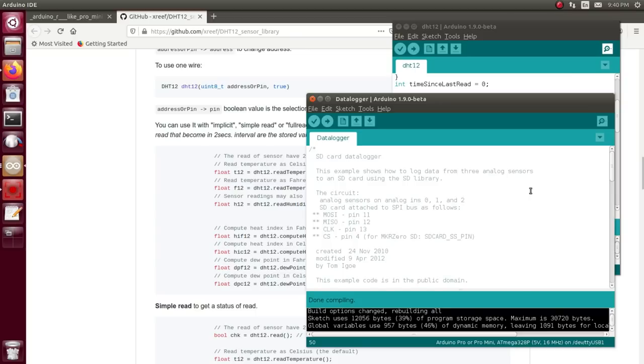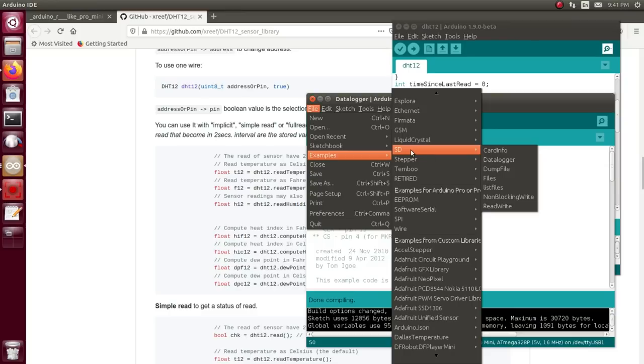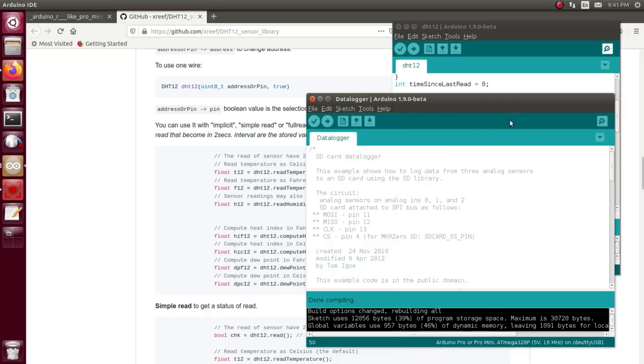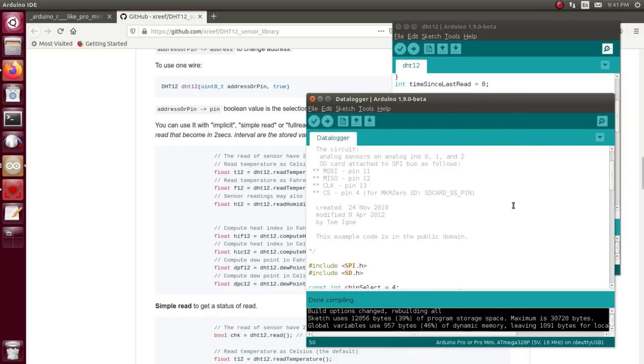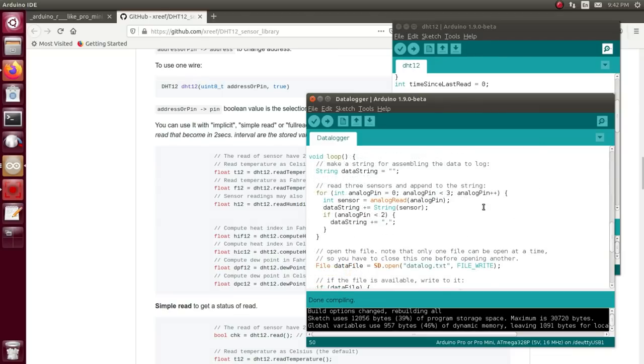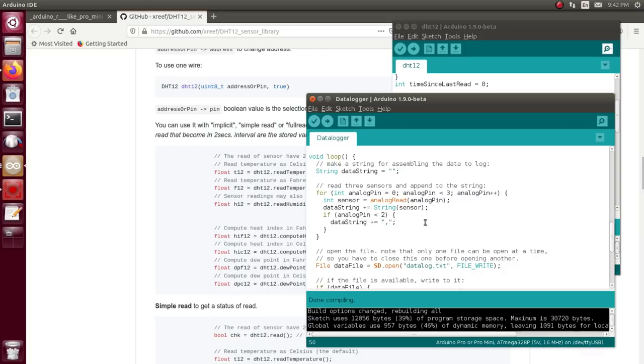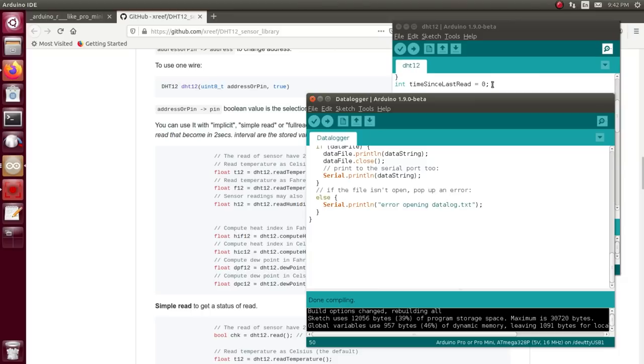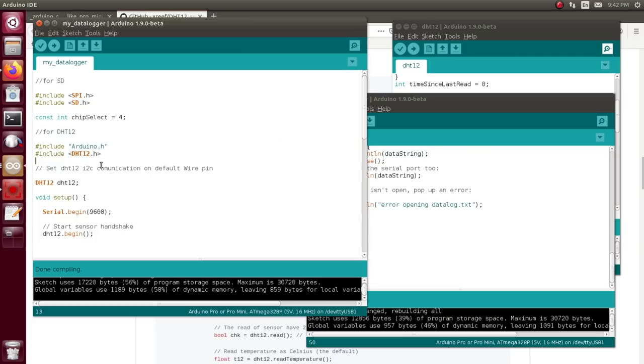The second place that I borrowed my code from is just the demo from this SD card library here, the data logger sketch. I hooked up the SD card module just like it's shown there: MOSI, MISO, clock and chip select. Then the demo sketch has it reading from three different analog pins and just dumping them into a file with the values separated by a comma, which makes it really easy to read this back into a spreadsheet because you just do comma separated values and boom there it is.